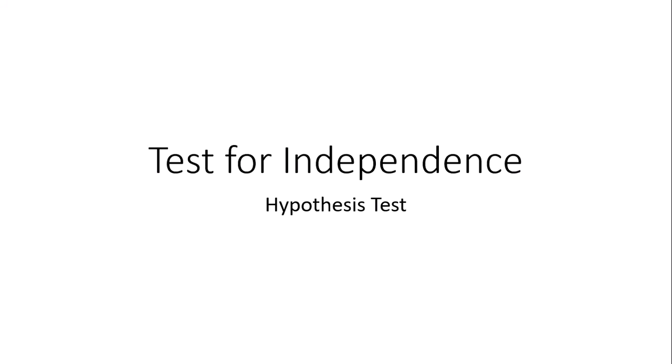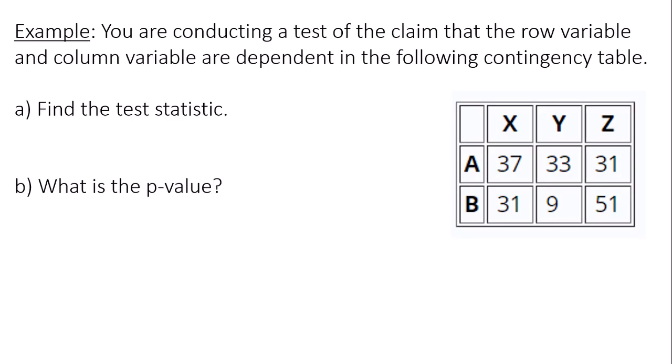Hello, this is a video about conducting a test for independence during the entire hypothesis test. You are conducting a test of the claim that the row variable and column variable are dependent in the following contingency table. We want to find the test statistic and the p-value.